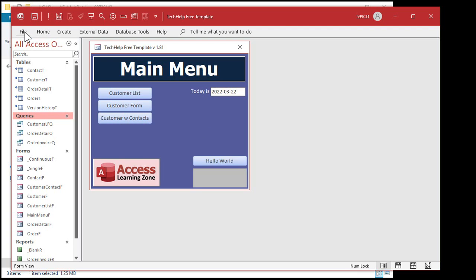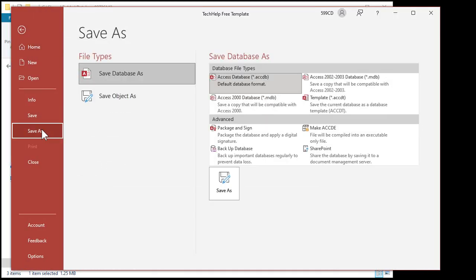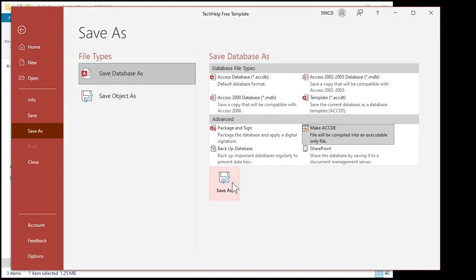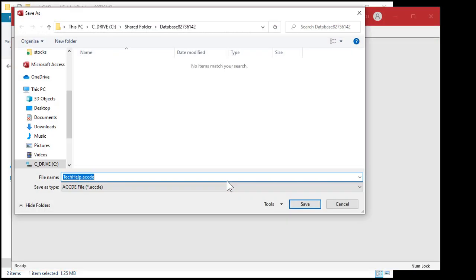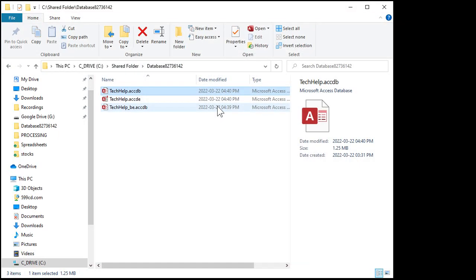All right. Next, we're going to save an encrypted version. So file, save as, make a CCDE file. Hit save. That's fine there. Hit save. And we should be good to go. Let's close this bad boy down.